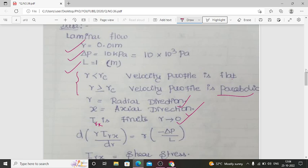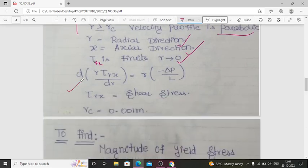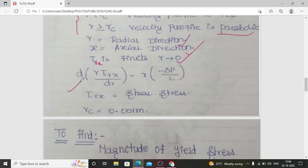The force balance equation given in the problem is: d(R·τ_Rx)/dr = R·(−ΔP/L). In this expression, R is the radius, ΔP is the pressure drop, L is the length, τ_Rx is the shear stress, and the critical radius Rc = 0.001 meter is also given.